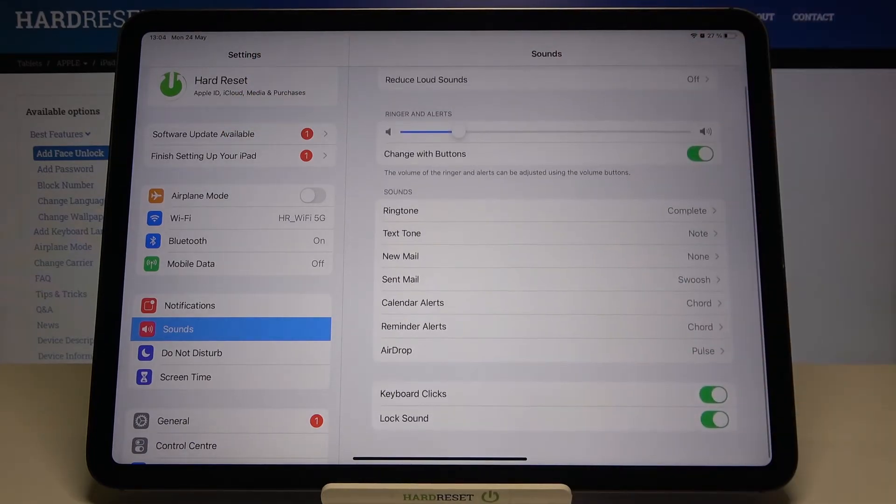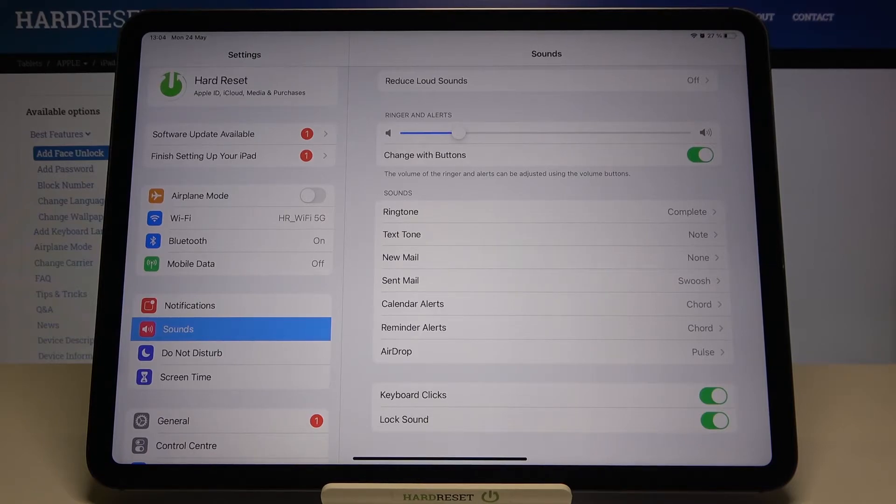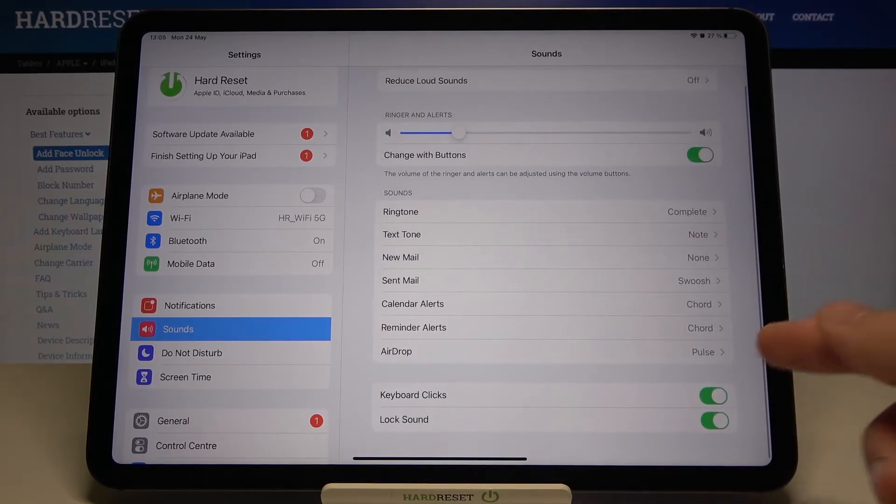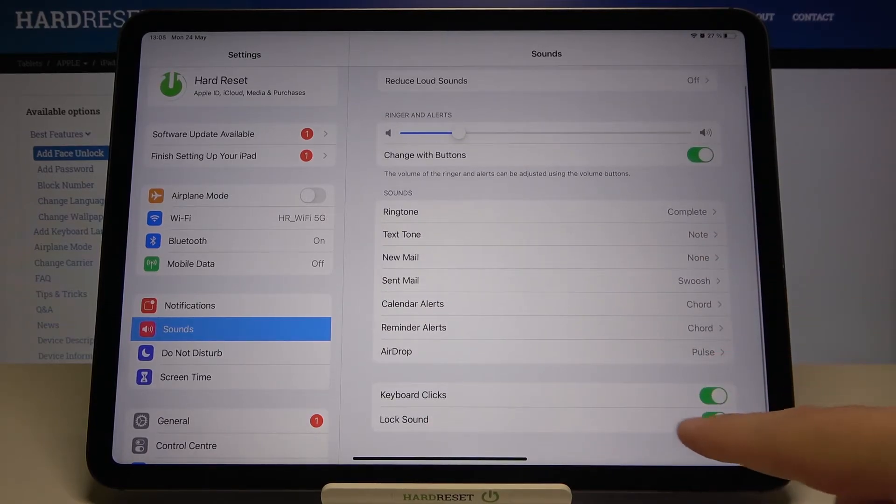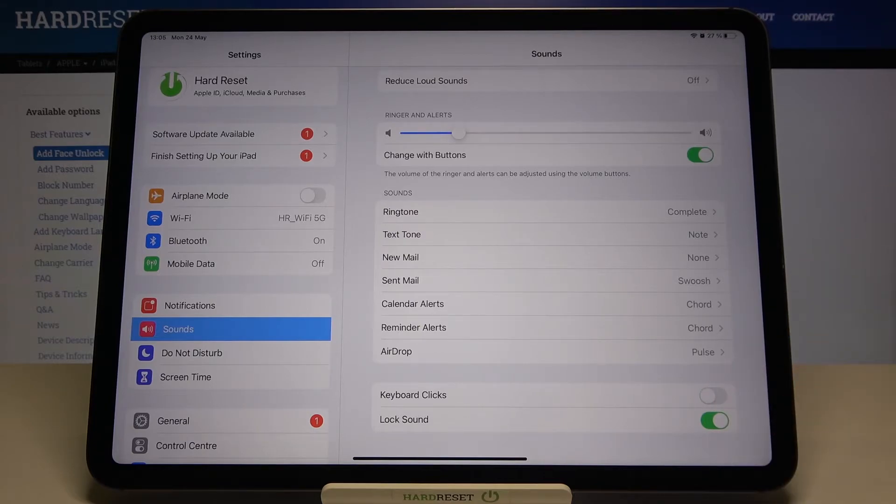The same we can make for mails, calendar, reminder alerts, for airdrop. Then we can activate or deactivate keyboard clicks and the lock sound also.